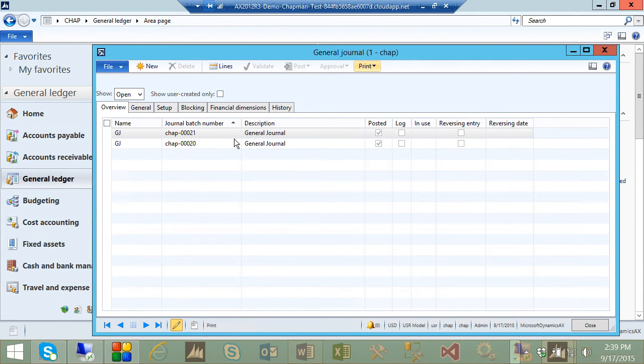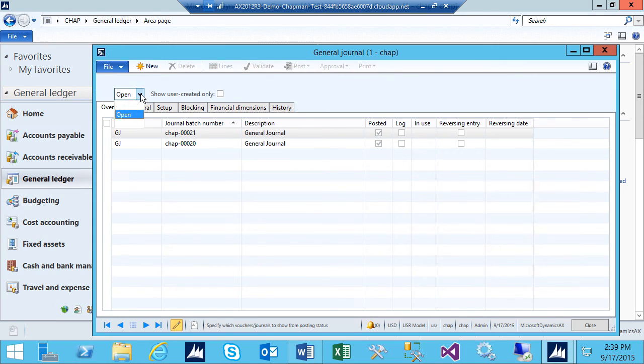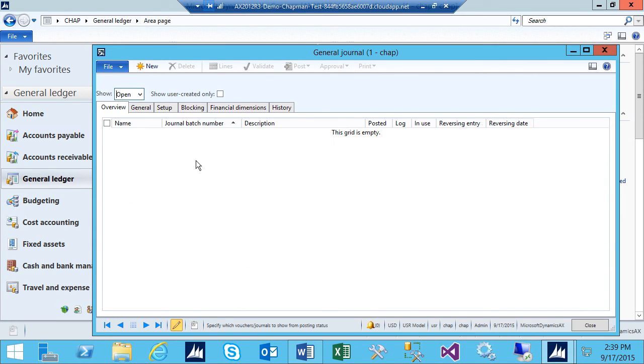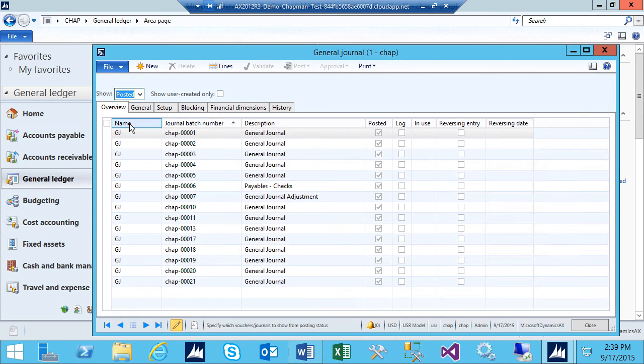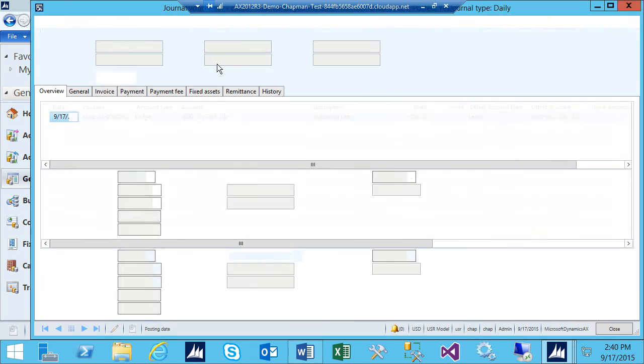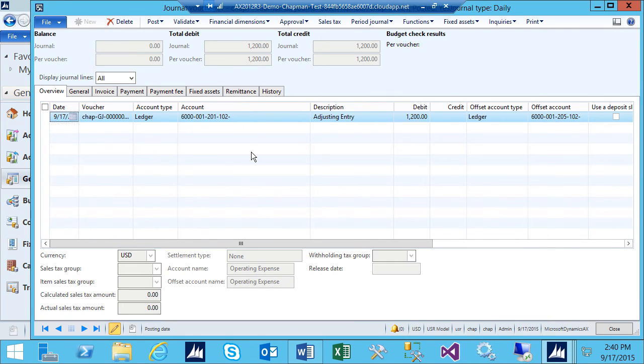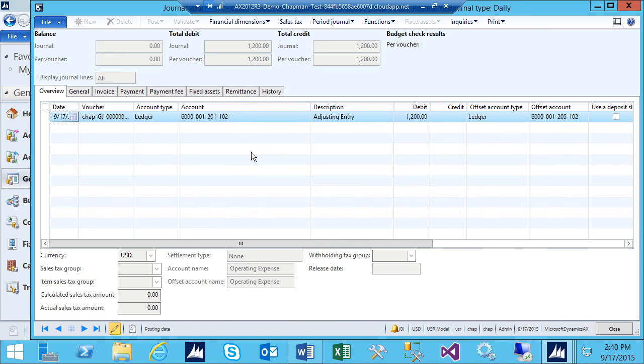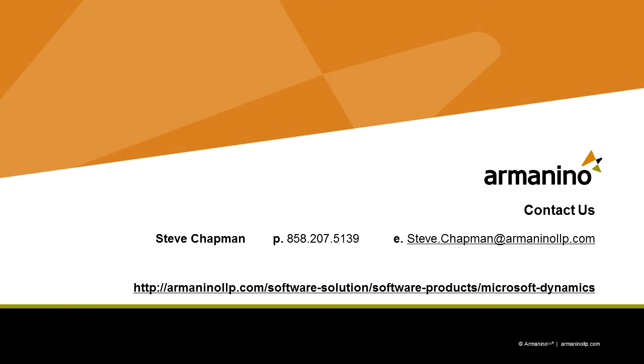These are the two journal entries that I just entered. I'm showing all the open ones here, but if I just move that, I can see that those are no longer available. They're now down here in the posted area. I can select the journal entry that I just created. Go to Lines and see the lines that were posted for this particular transaction. That's how easy it is to do a general journal entry in Dynamics AX.